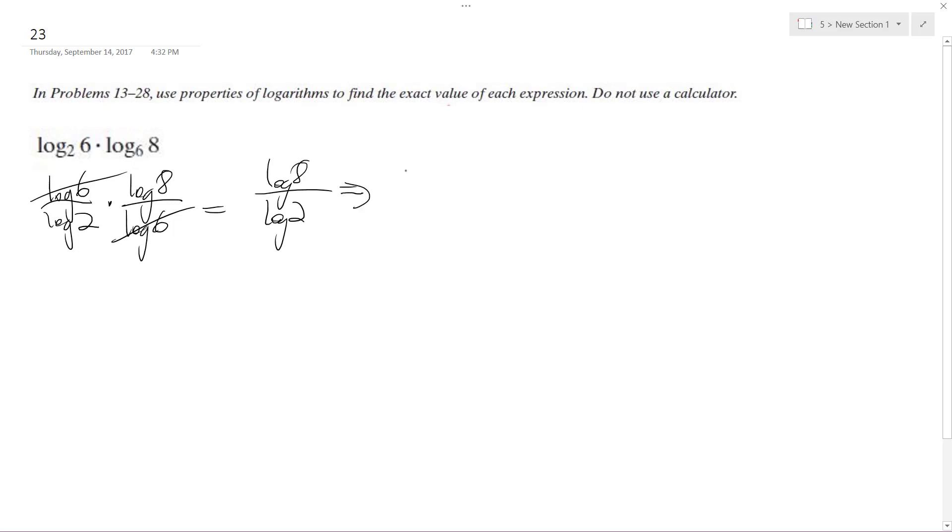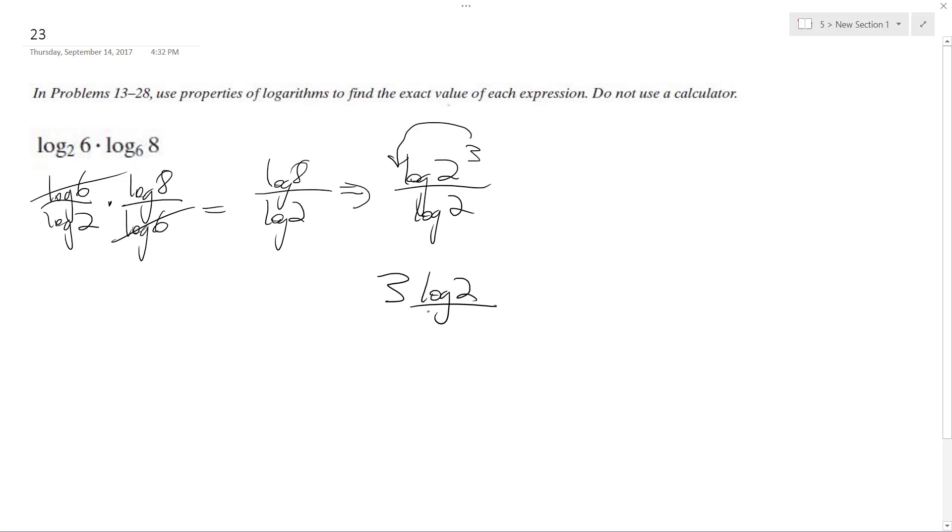but what we can do is write log 2 cubed over log 2, and we can move this exponent out in front, so we get 3 log 2 over log 2,